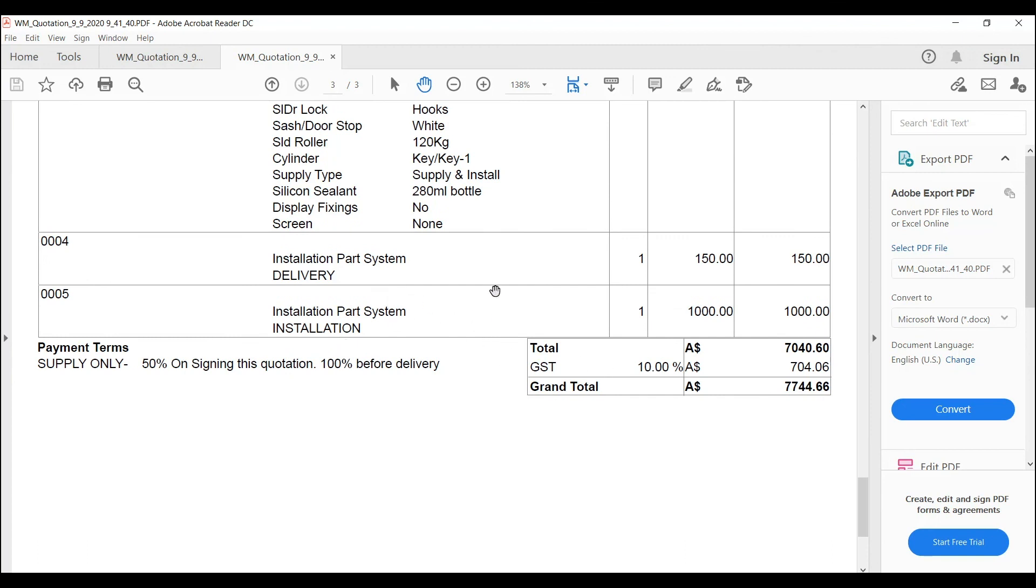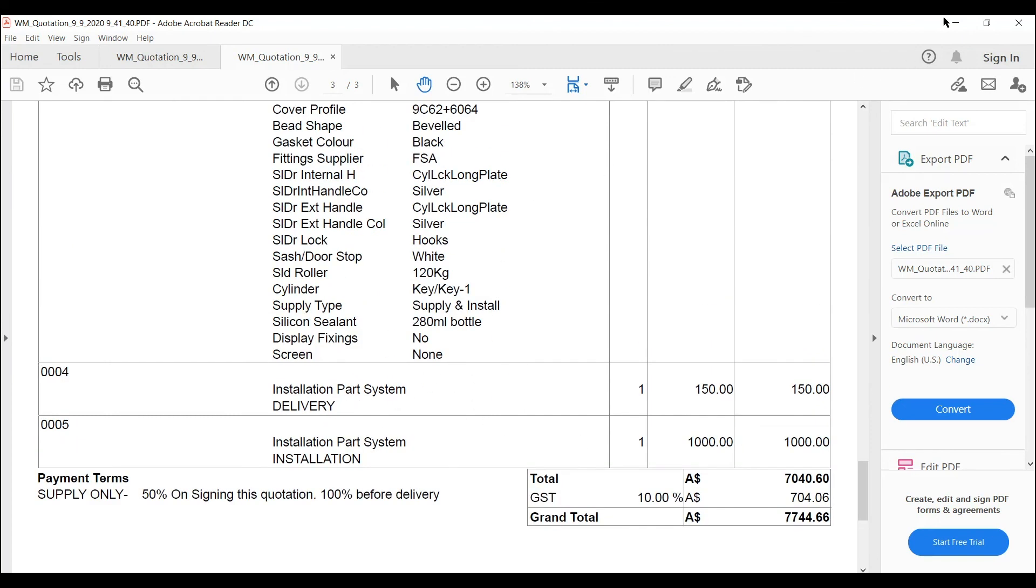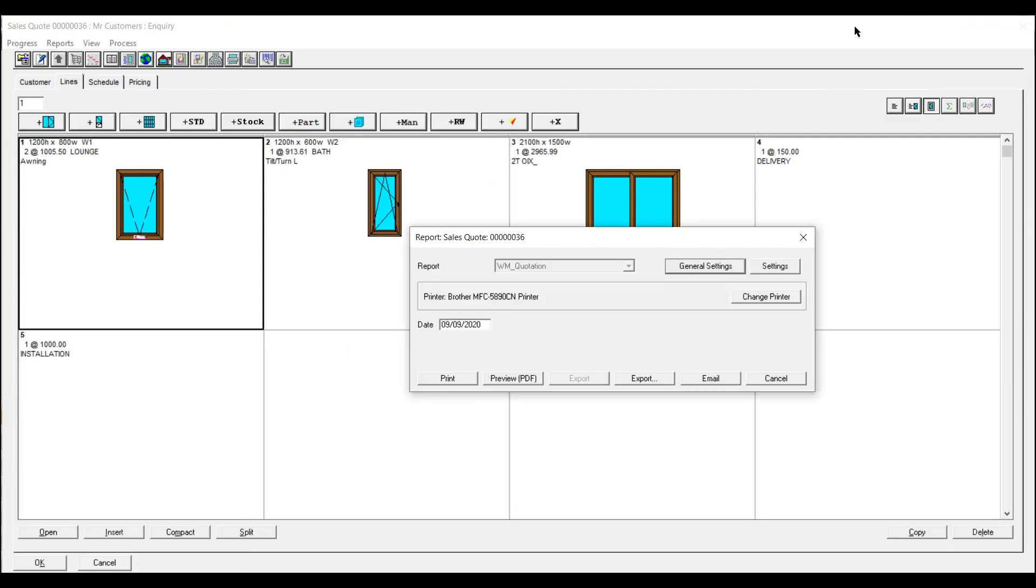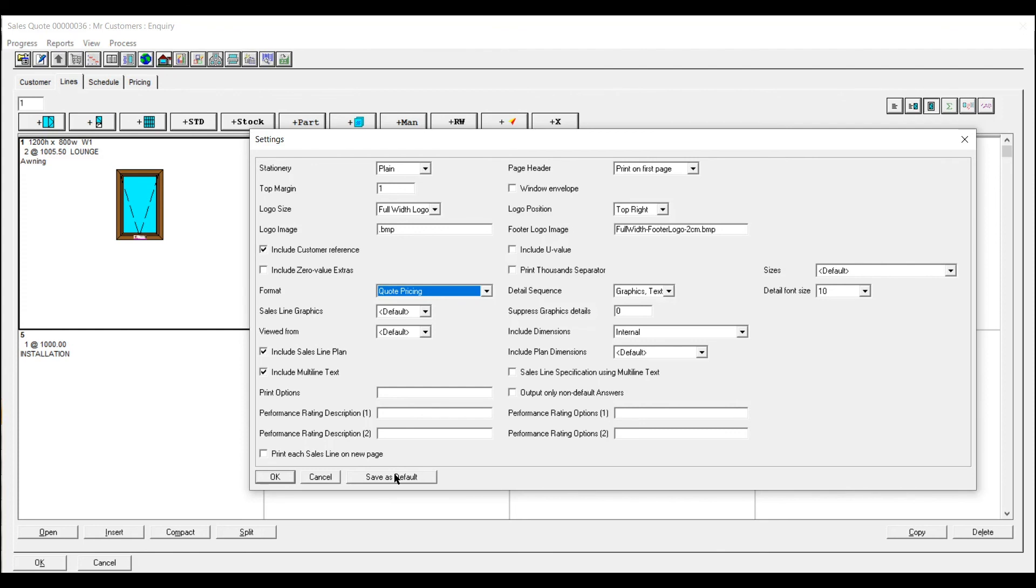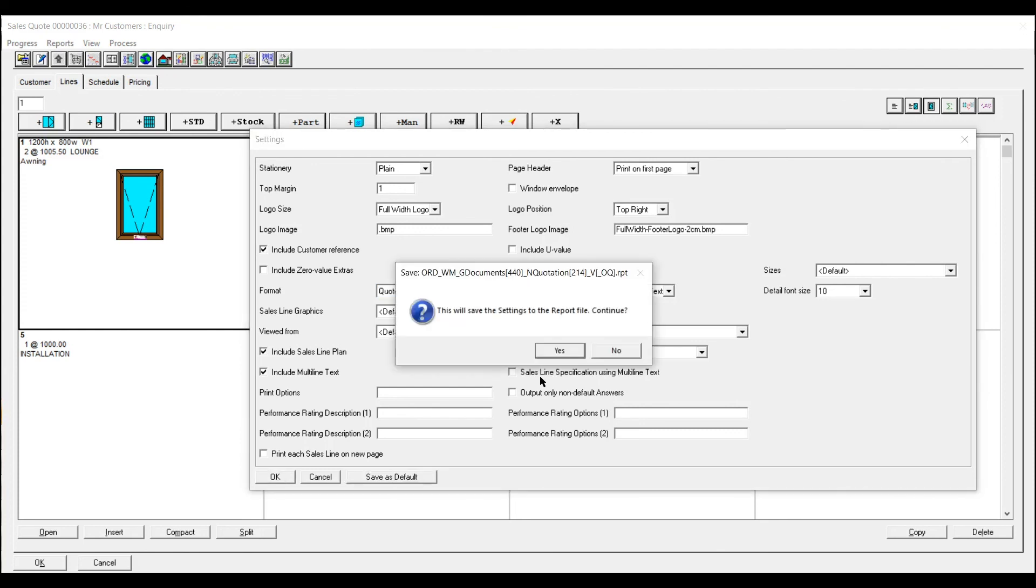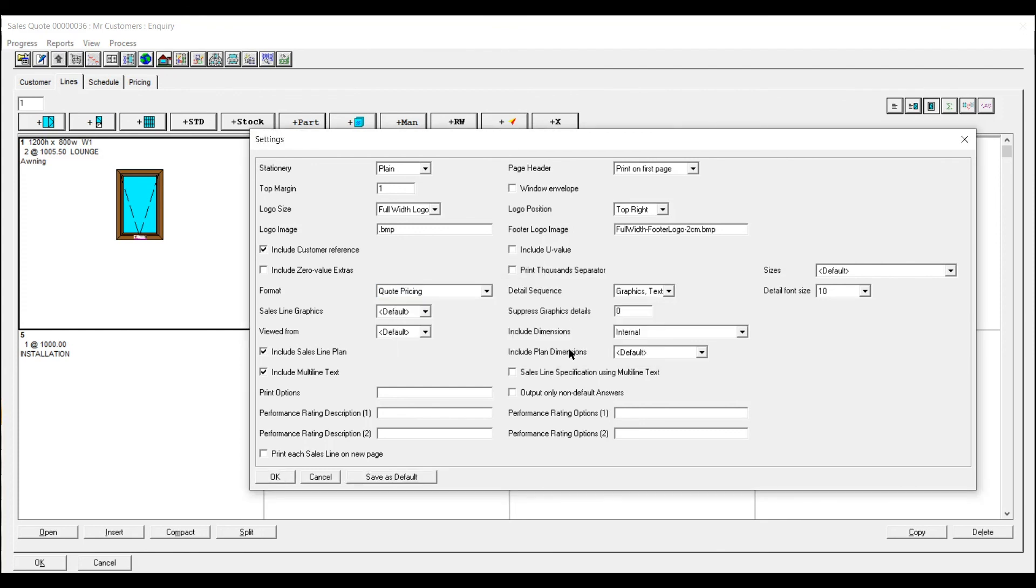You've got your installation. So if you didn't want it individual and you just go sell quote pricing. If it's something you do all the time then set it as a default. And again I'll just show you.